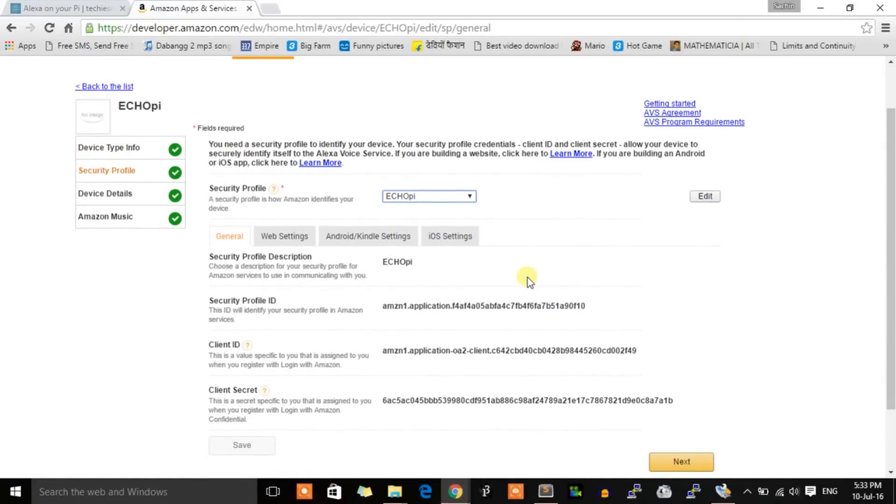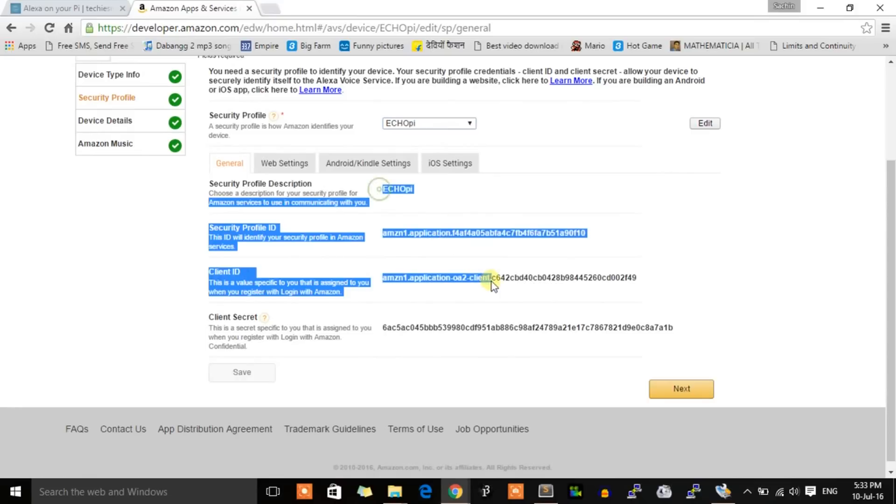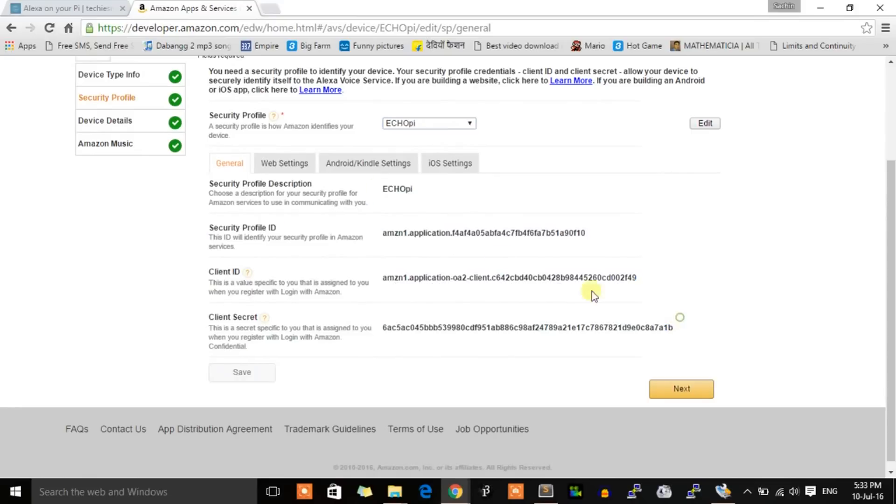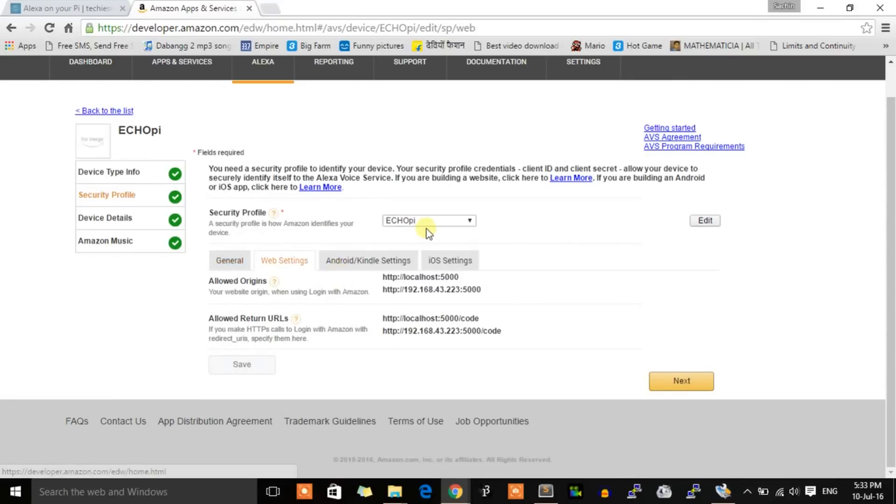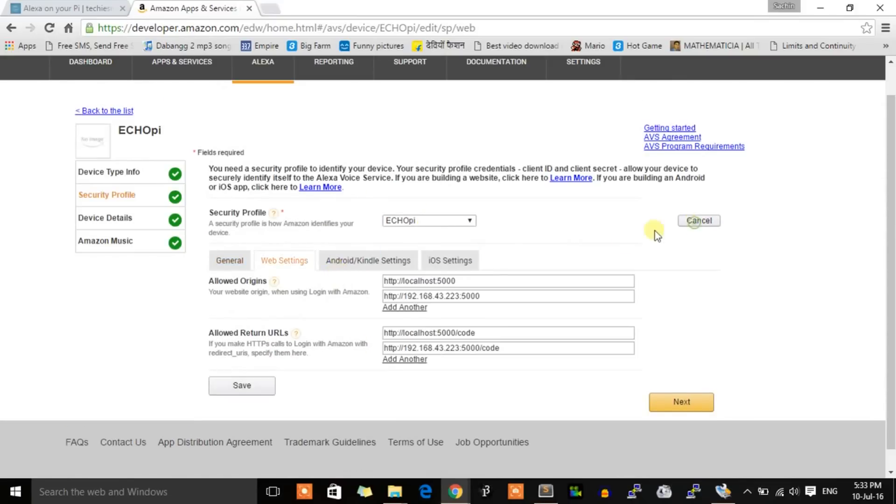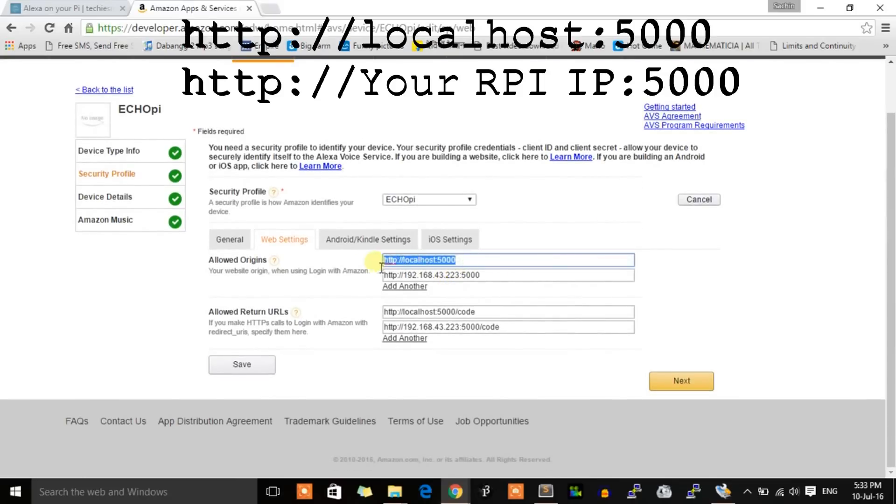These IDs will be required when installing the client on our board, so for now leave them as is. Now click on Web Settings, then click Edit. Here we need to provide the localhost.